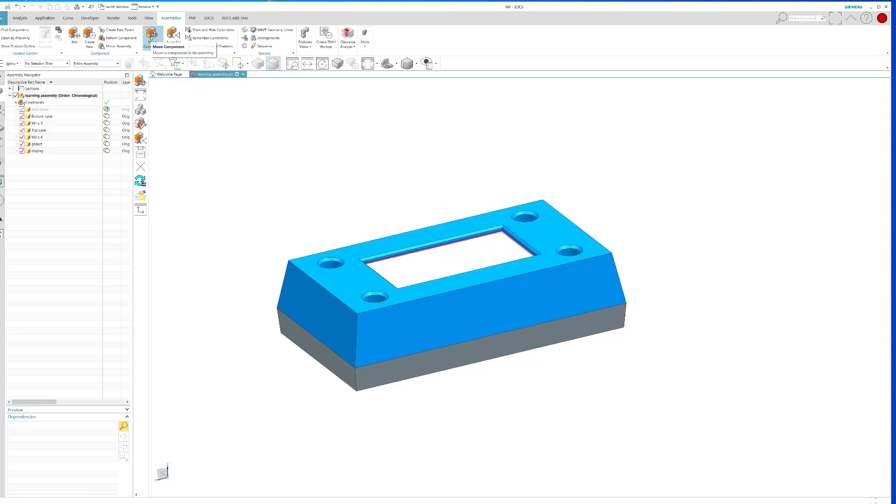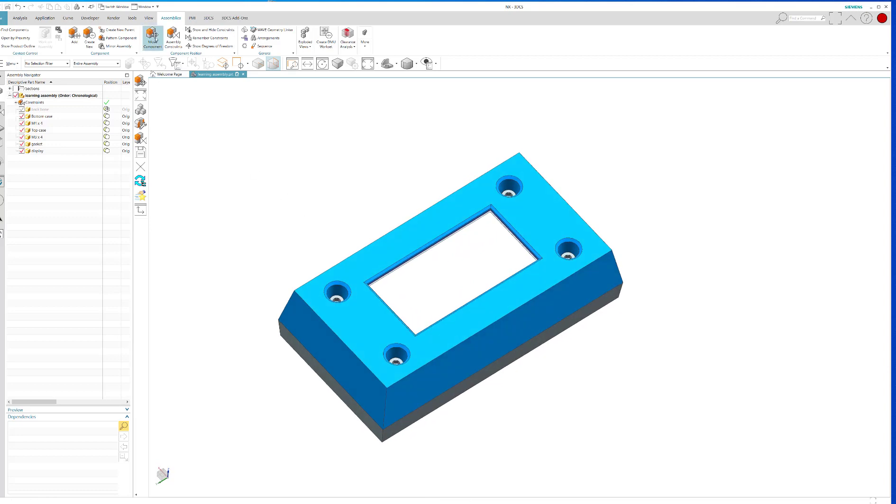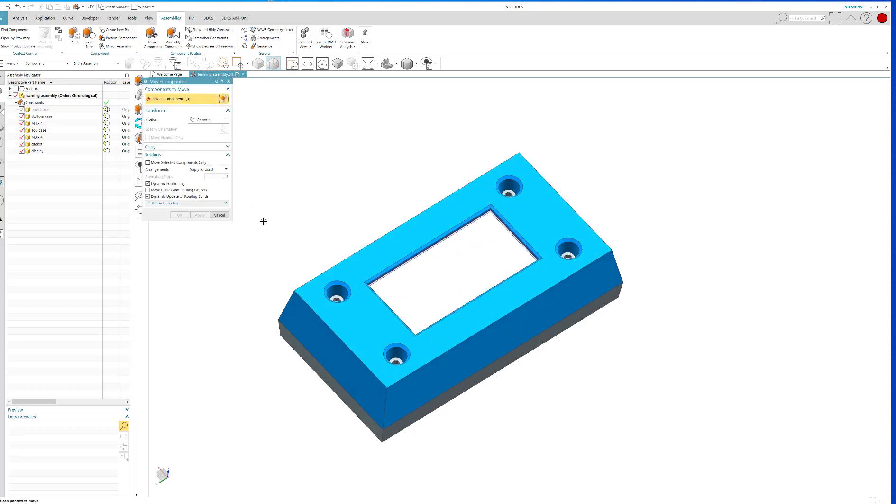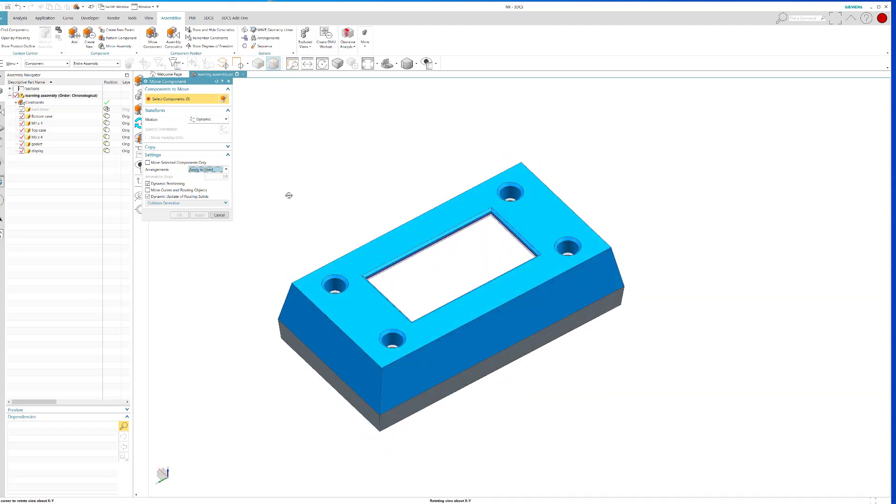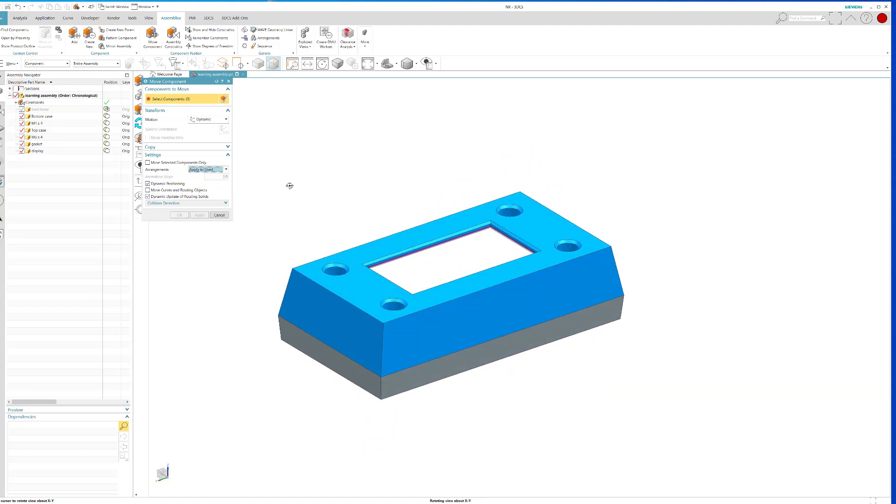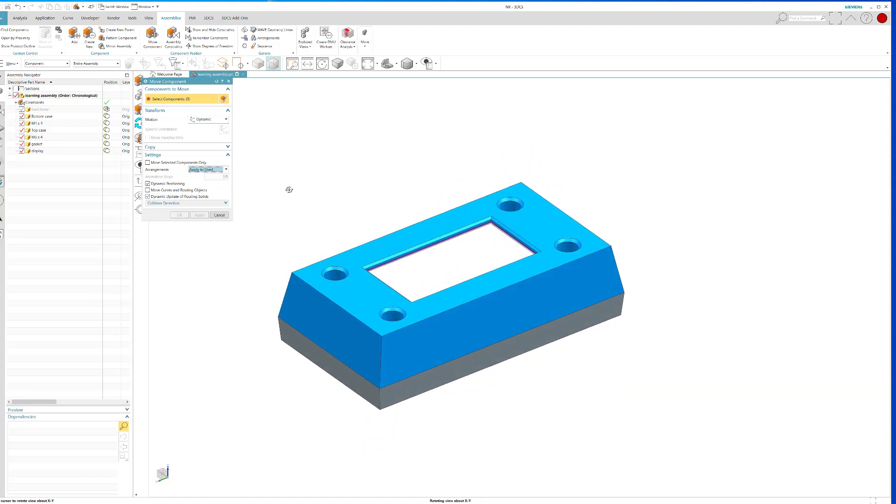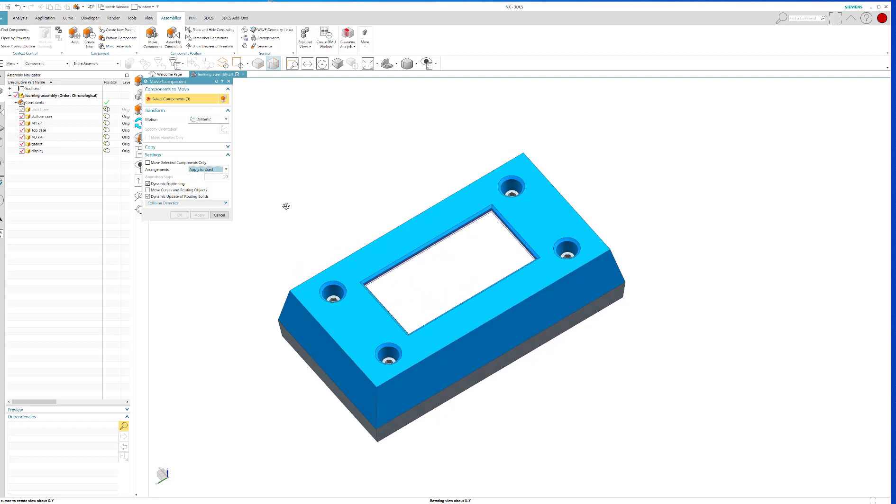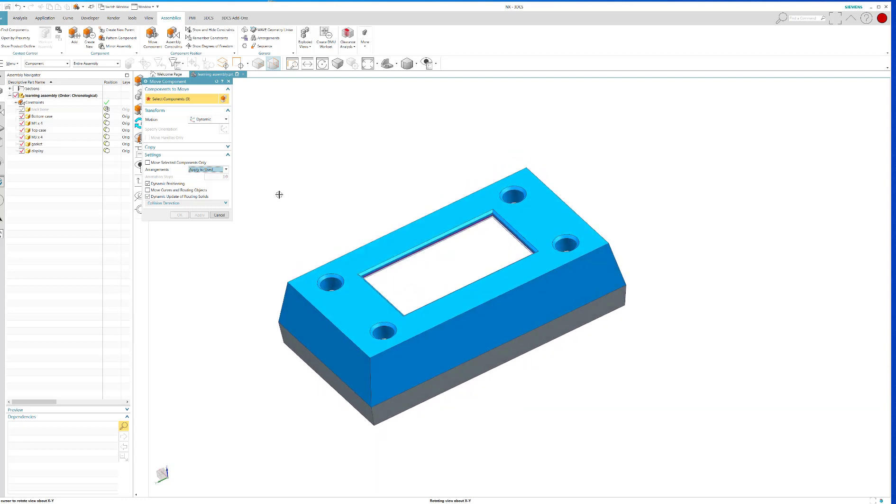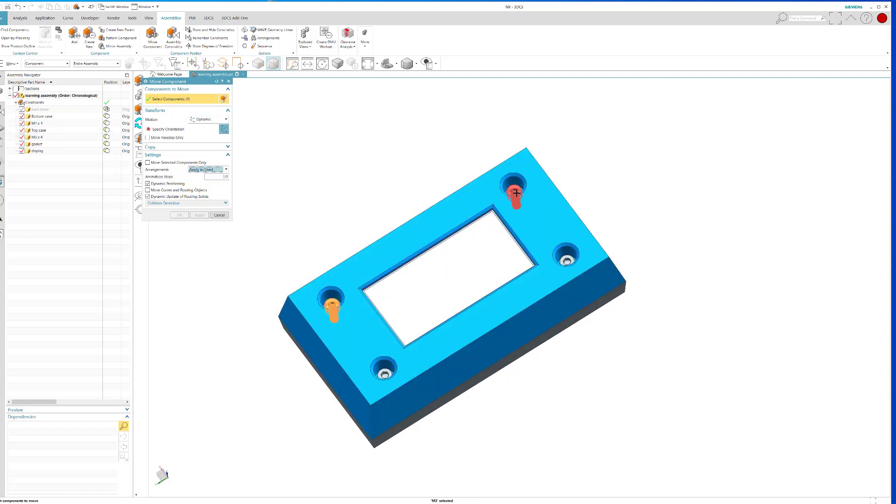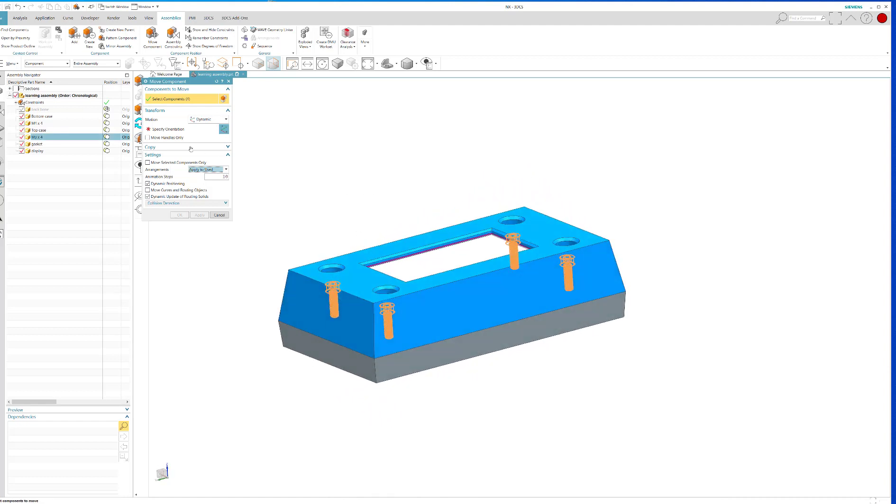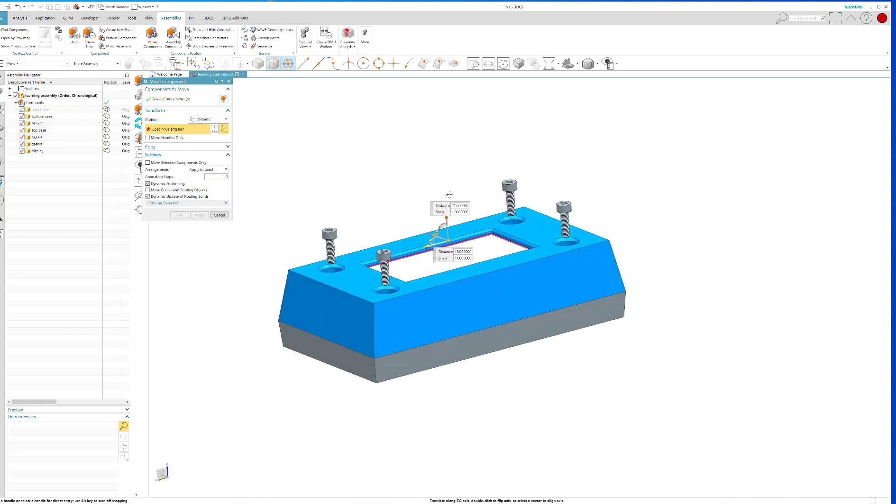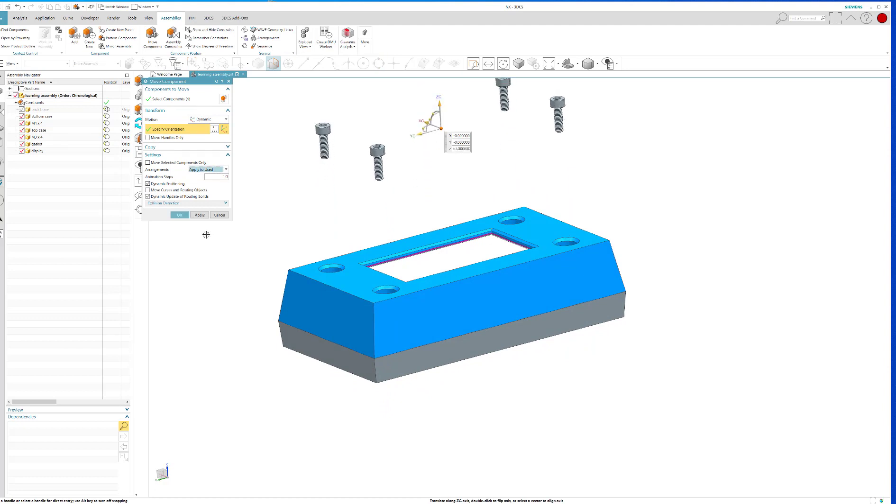Then, you could do move component. You could also do assembly constraints and not really create the constraints, just use that to do the move. But it's probably preferable to just go to move component. And here's a very important point, and that is this little button right here has to be apply to used. If you don't apply to used, then as you create the new arrangement, you'll be overwriting your other or your old arrangement. So apply to use. Then you select a component. For example, I want to select these screws like this. And I want to say specify orientation, and I'll just pop them out like that and say apply.